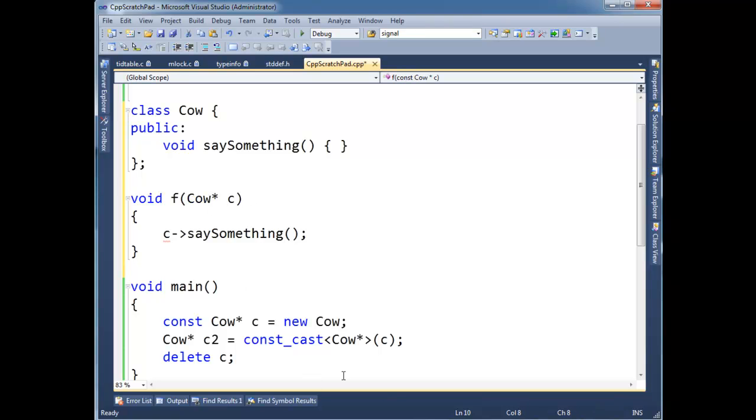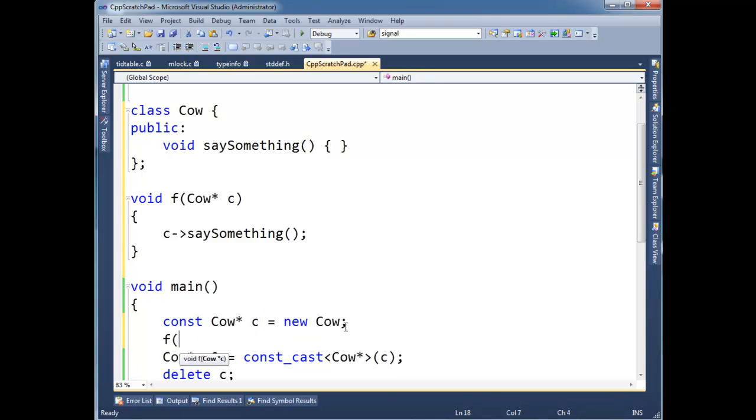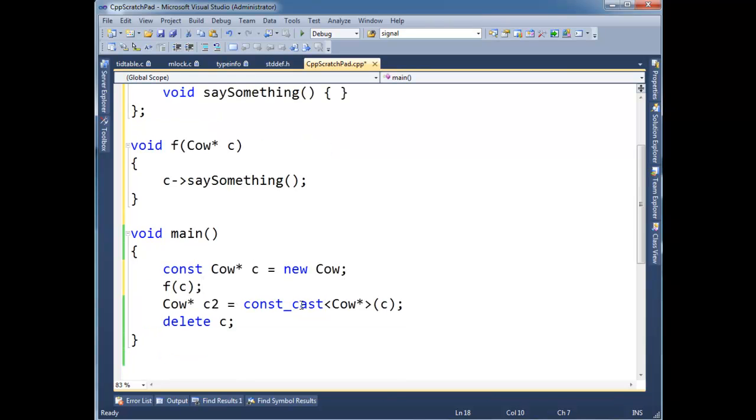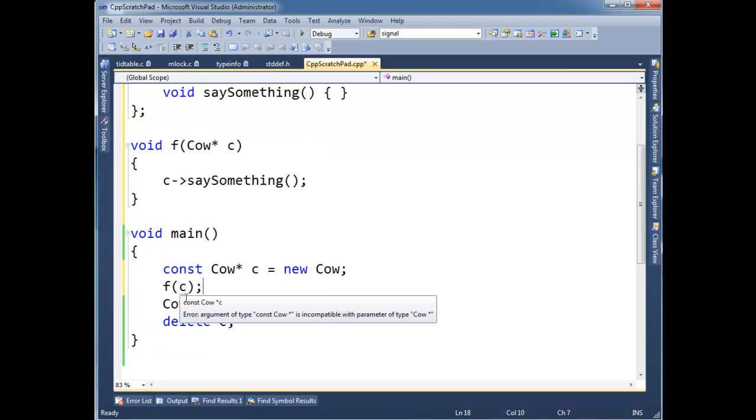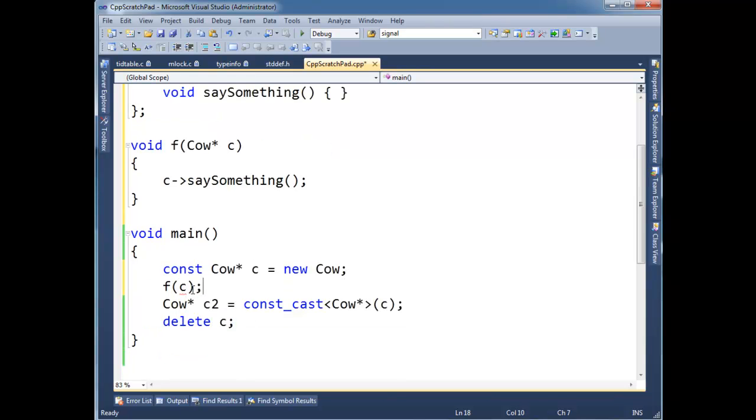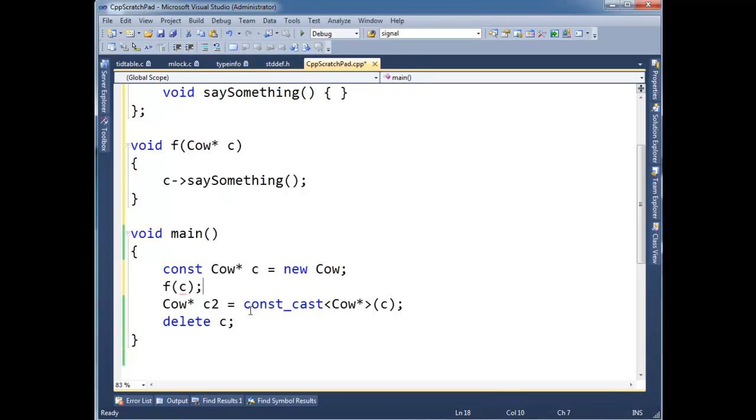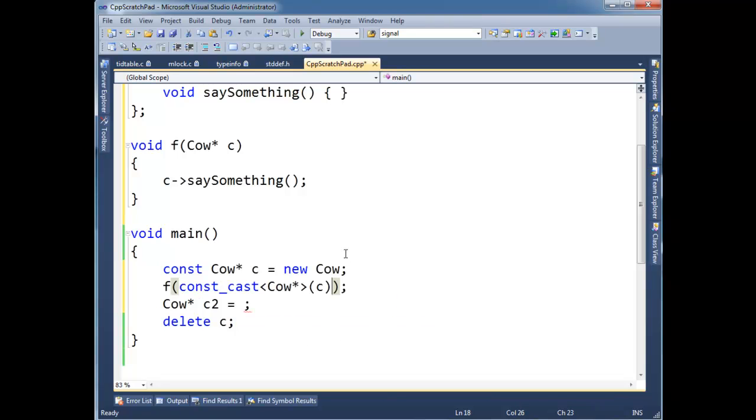Let's say I really, really, really need to pass this C to F. I can't just say FC here. Because it's the same problem we had before with the when we didn't have this const cast. It's saying, hey, C is a const pointer. And you're trying to convert it to a non-const pointer.